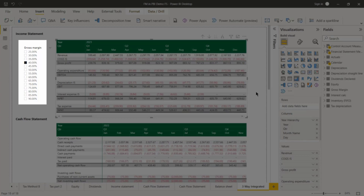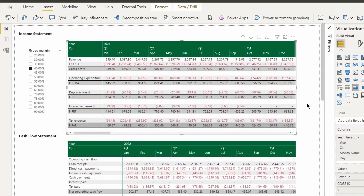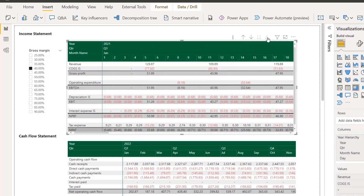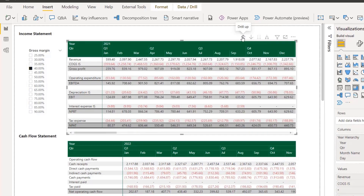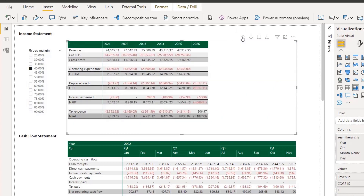We've got here an income statement. You can see over to the side I've also got a gross margin, currently set at 40%, which is the percentage of gross profit you get when you divide it by revenues. I've got 2021 showing with quarters one through four — January to December. In Power BI you can expand all down one level in the hierarchy by clicking these buttons, breaking it down by day, or drill up to quarters or even years.